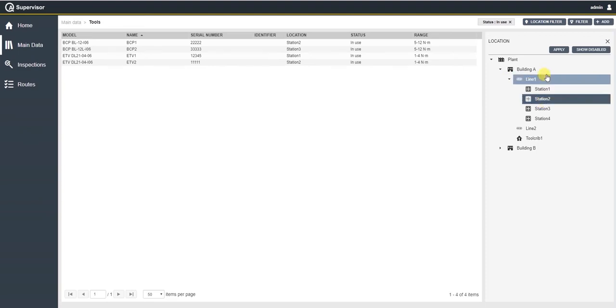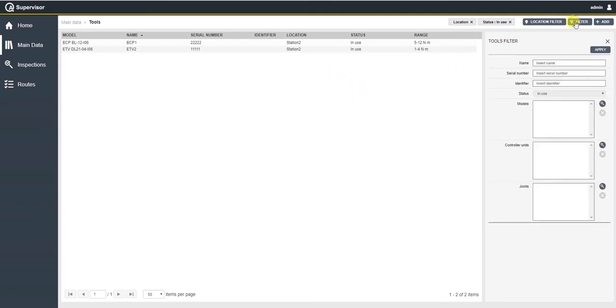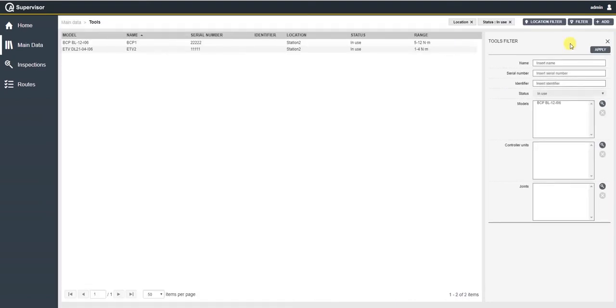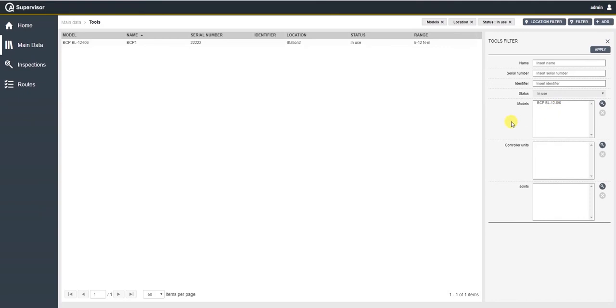In case I'm interested in adding another filter based on the model of the tool itself, I can add it here. I will select the model from the list of the available models and then I will apply this filter here. All filters are being combined and at any time I can decide to remove one of the filters by clicking on the X.